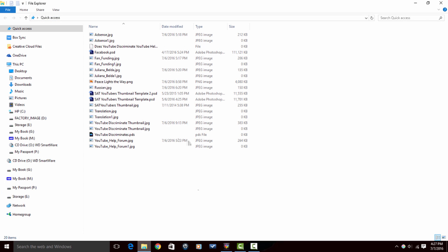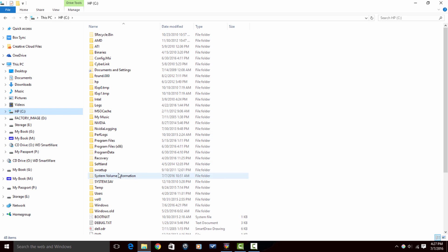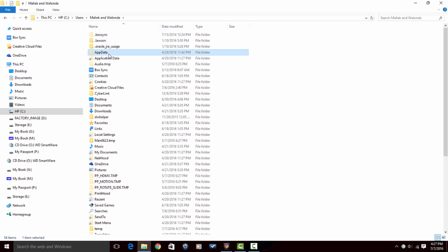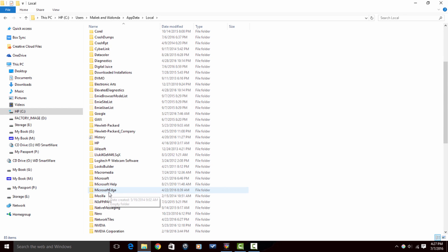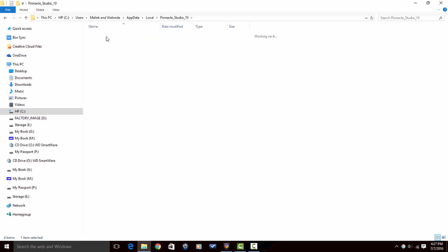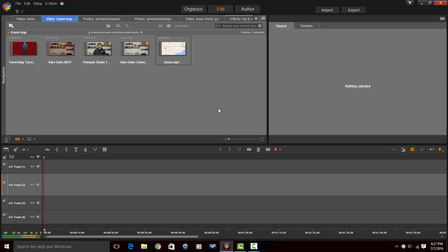If I go back to that location, you see that all of those render files are gone.